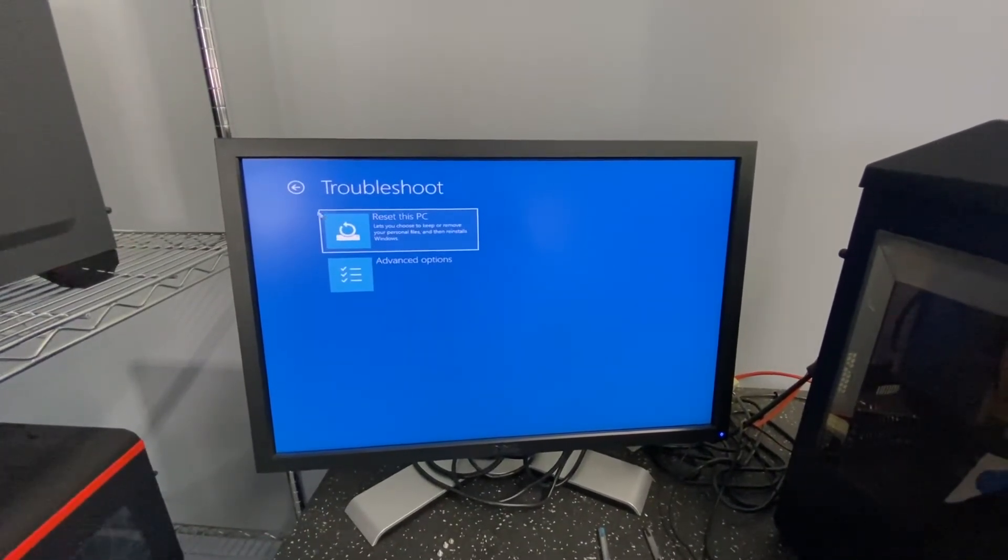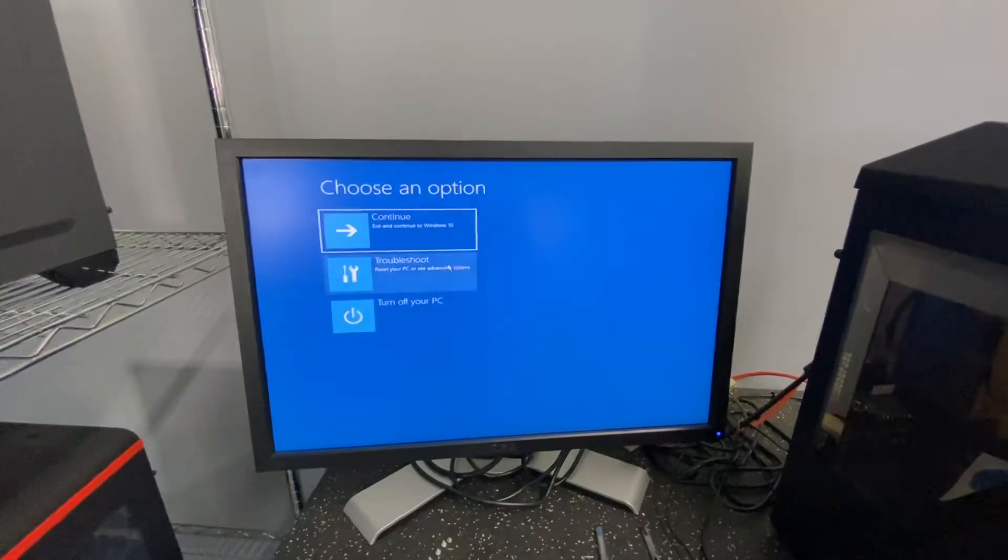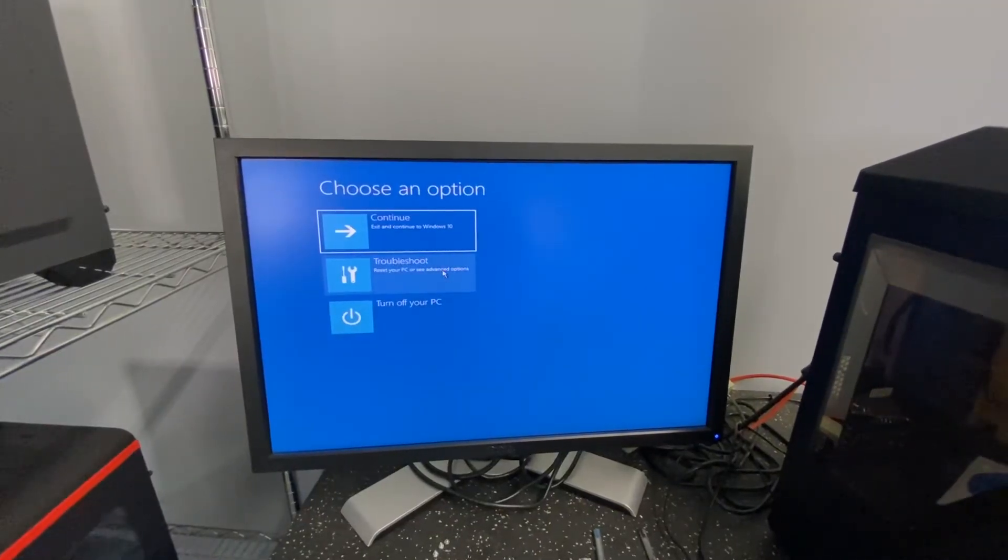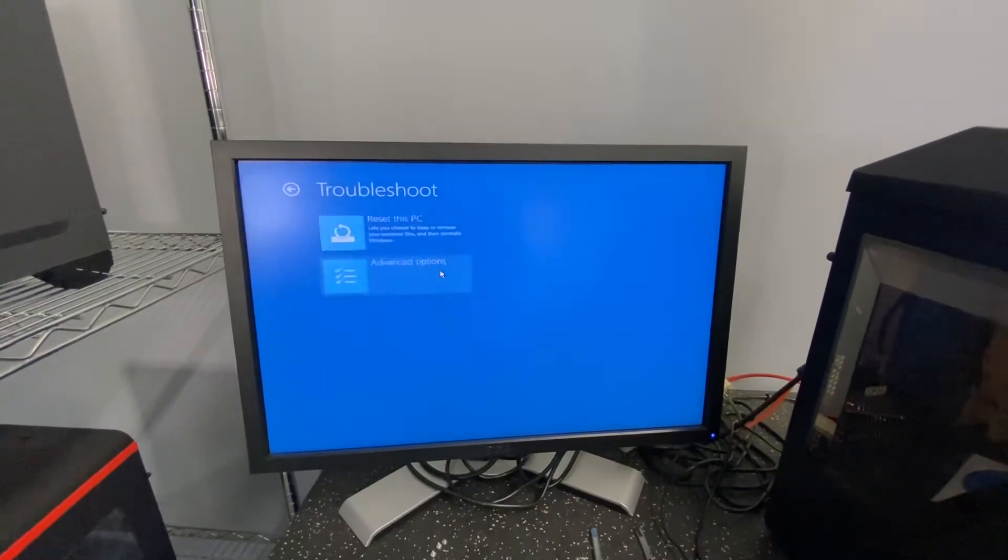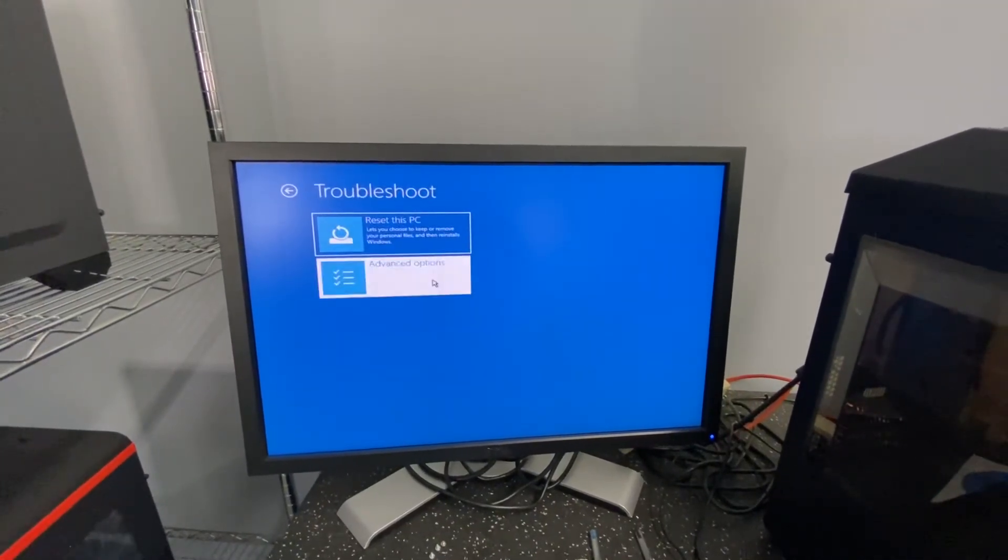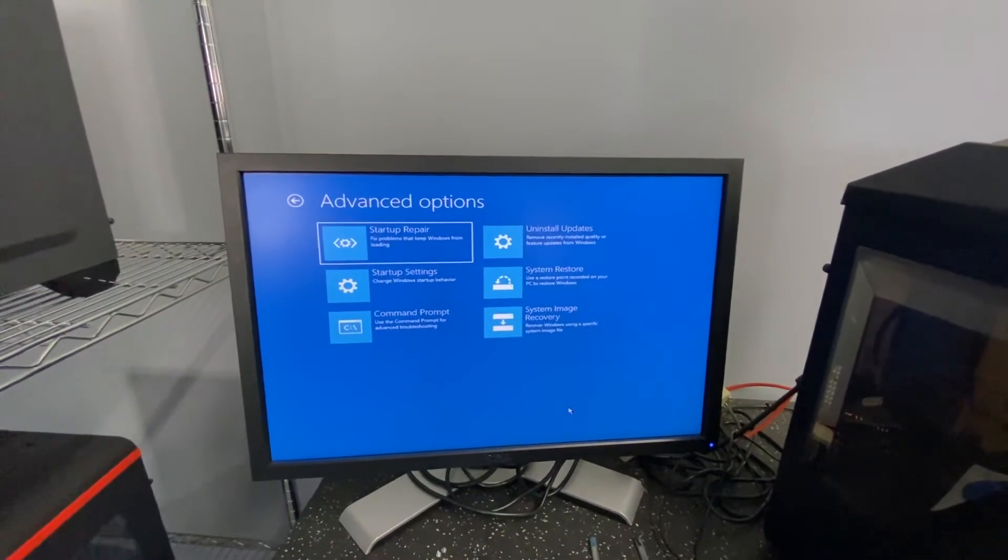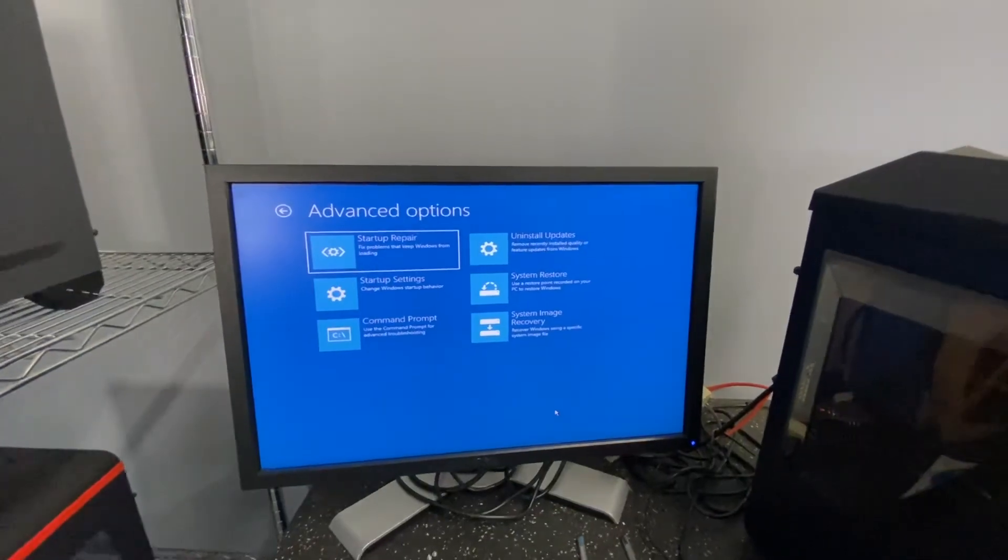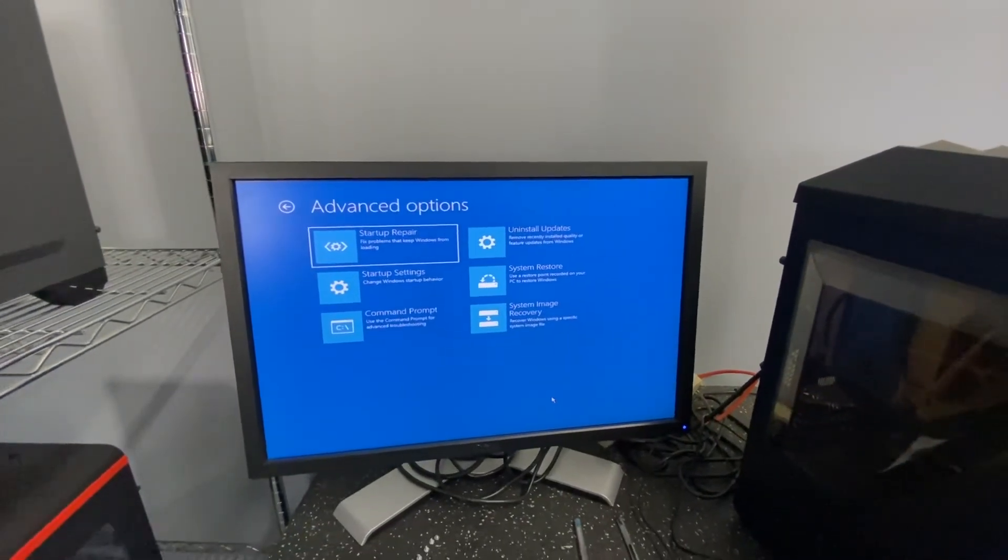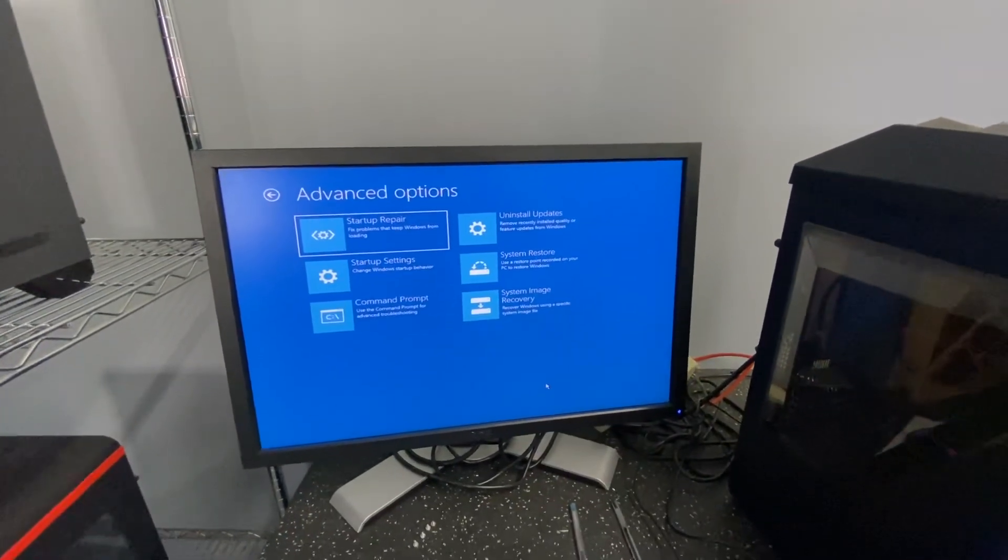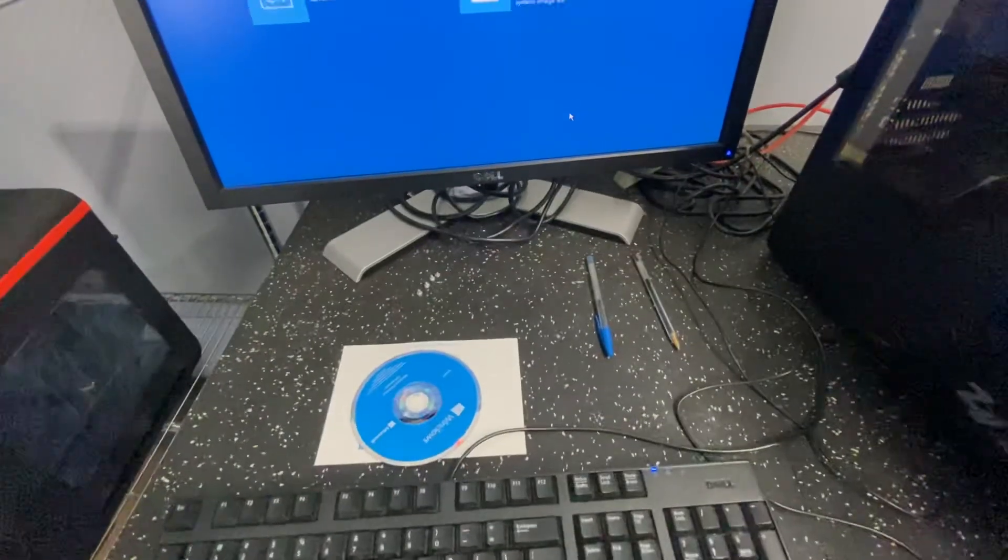You can now reset your computer or do whatever it is you want to do in here. In regards to troubleshooting, you've got all kinds of options here. Anyway, I hope that helps you get into the Windows 10 repair screen without using your desk.